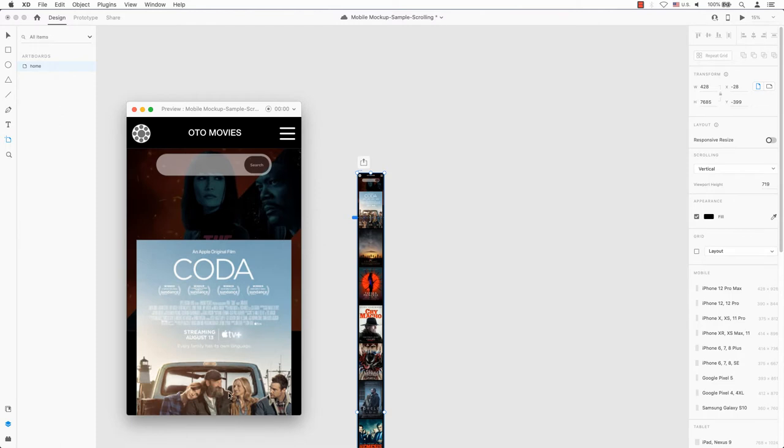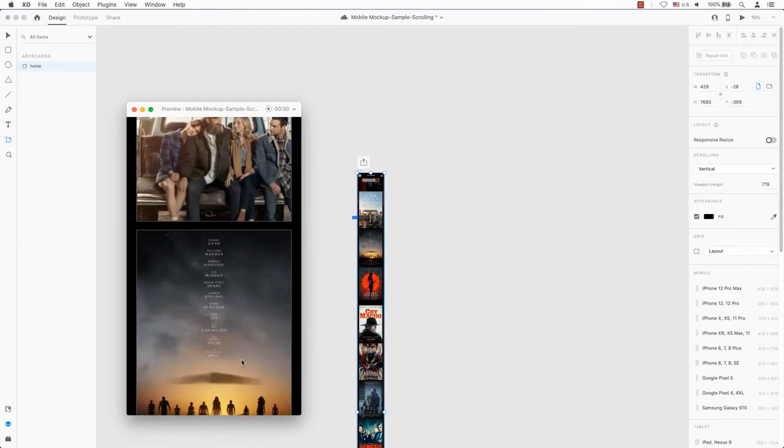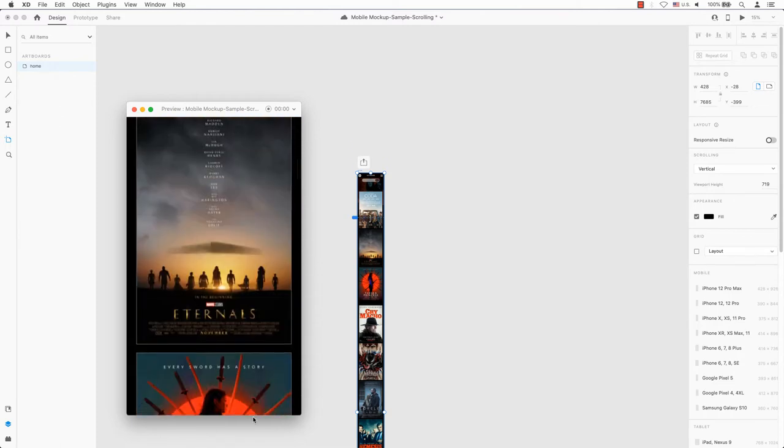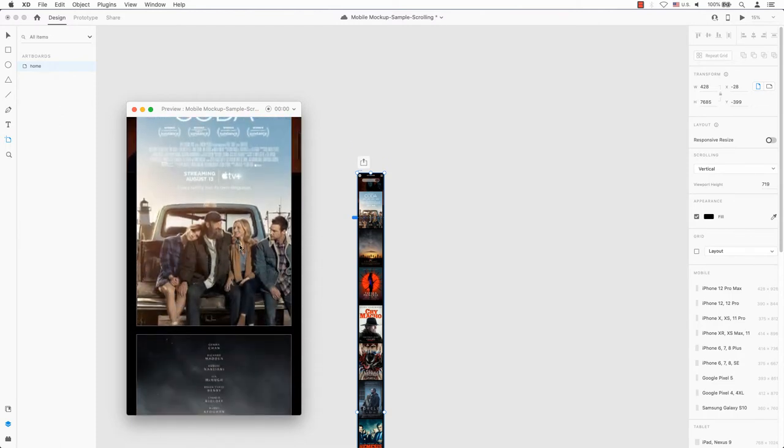Using this method, you can simulate the realism of scrolling on a mobile device or a desktop website that has a single page.